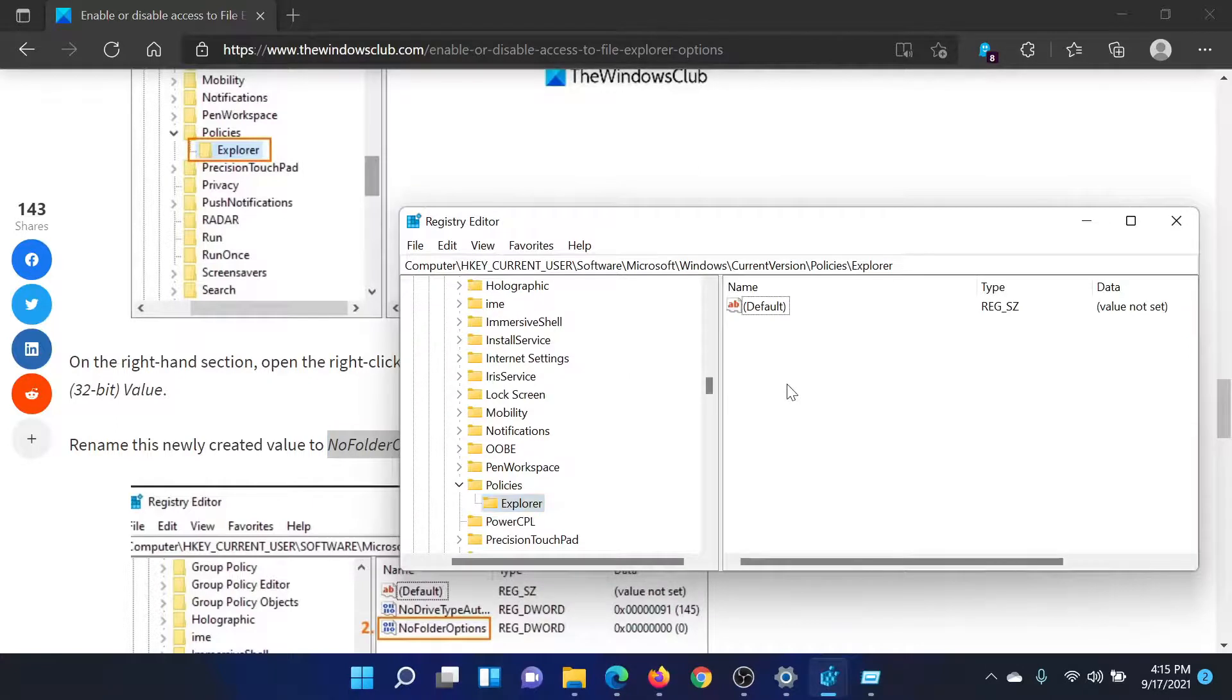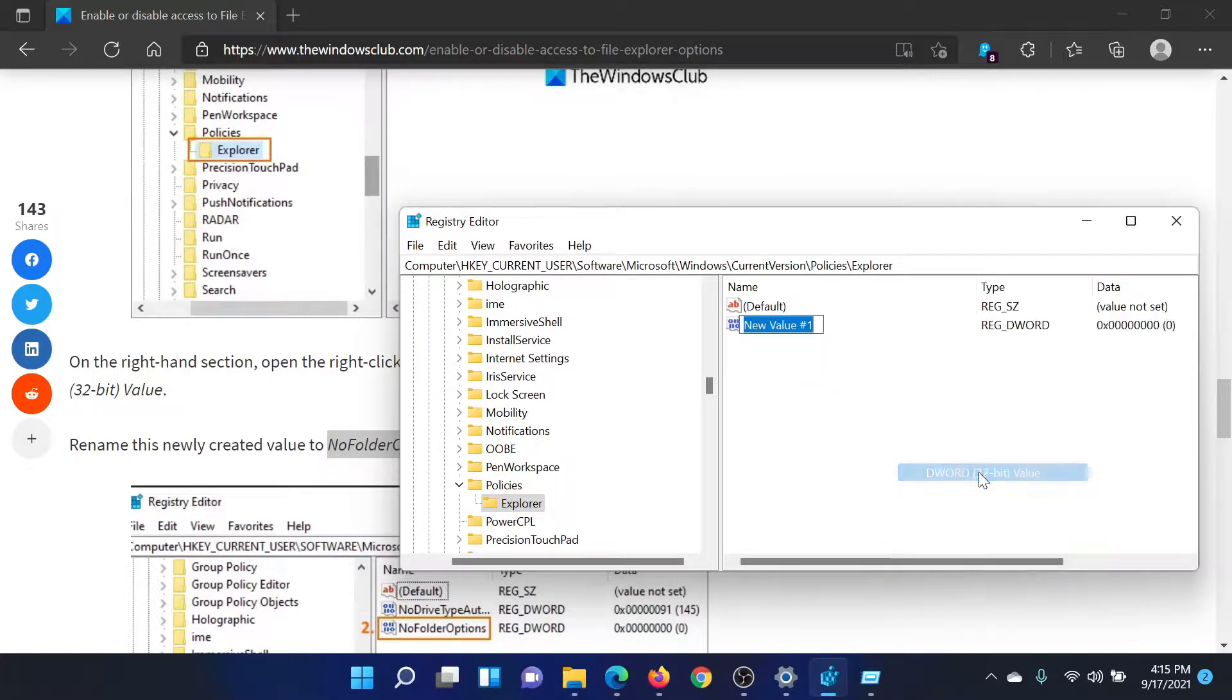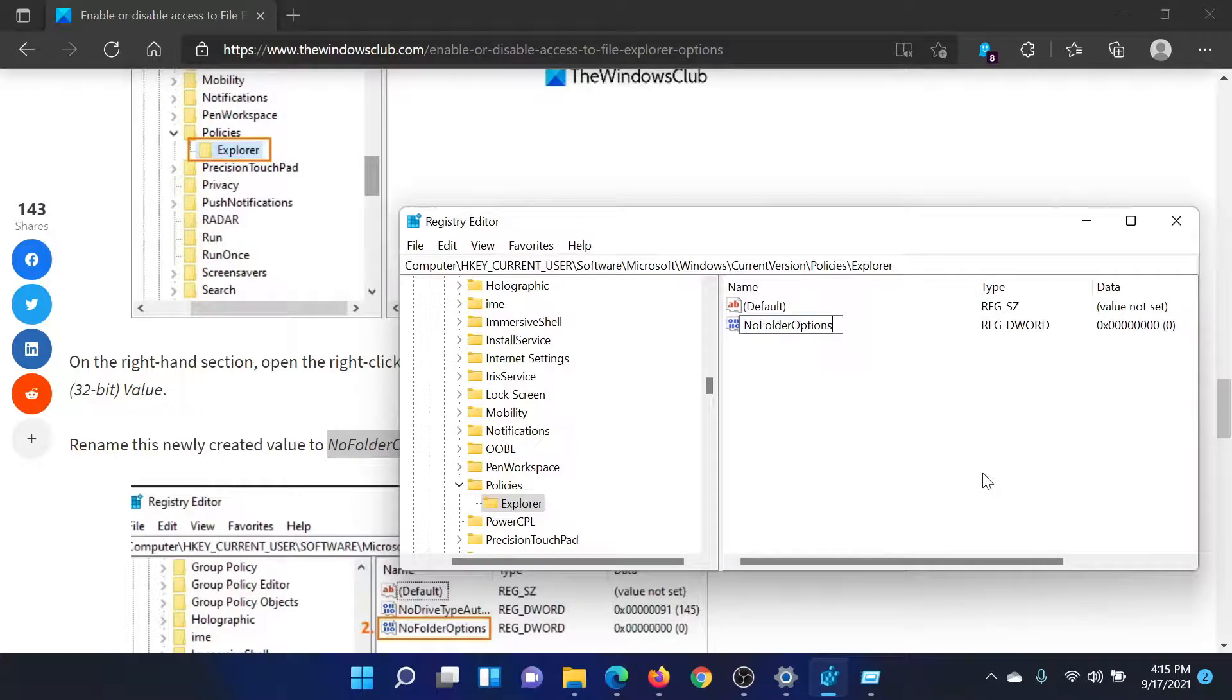In the right pane, right click in the open space, select New, DWORD 32-bit value.